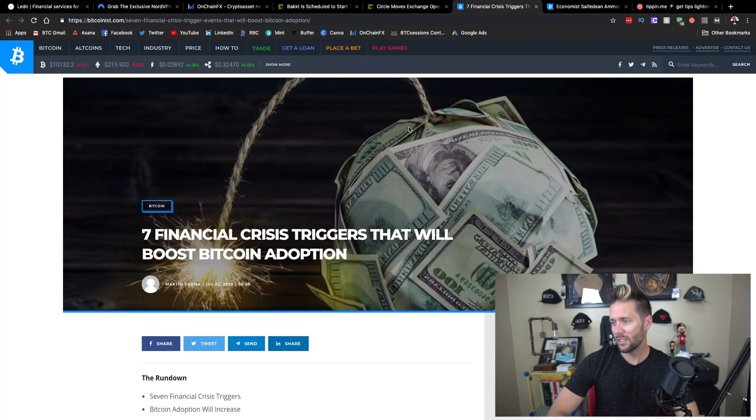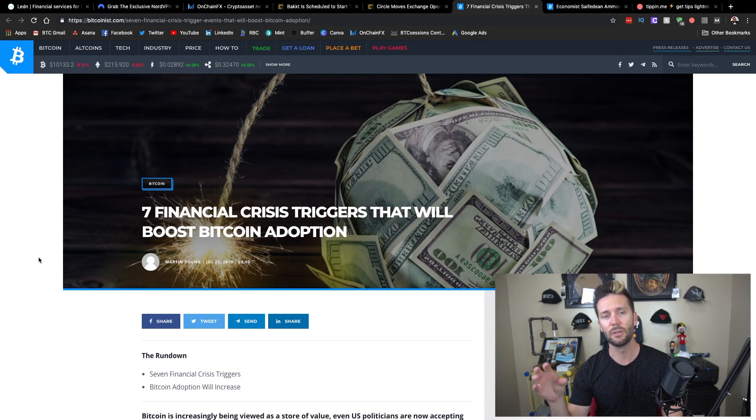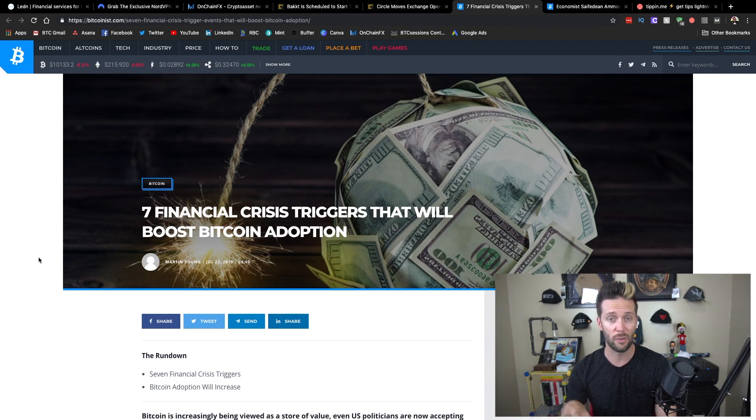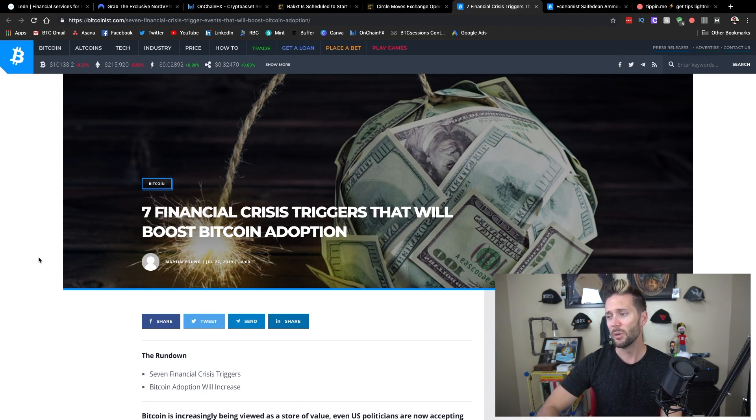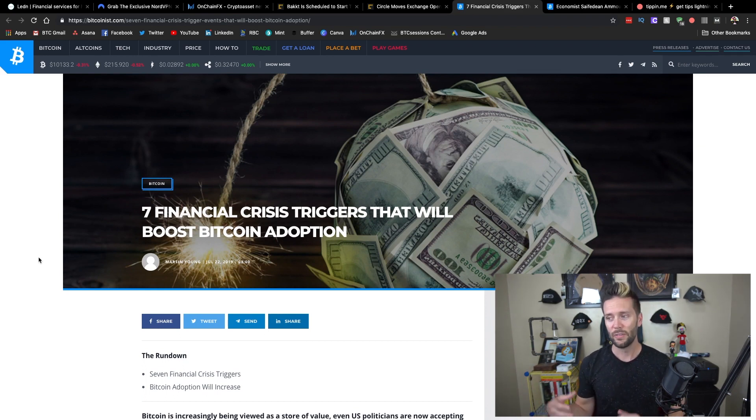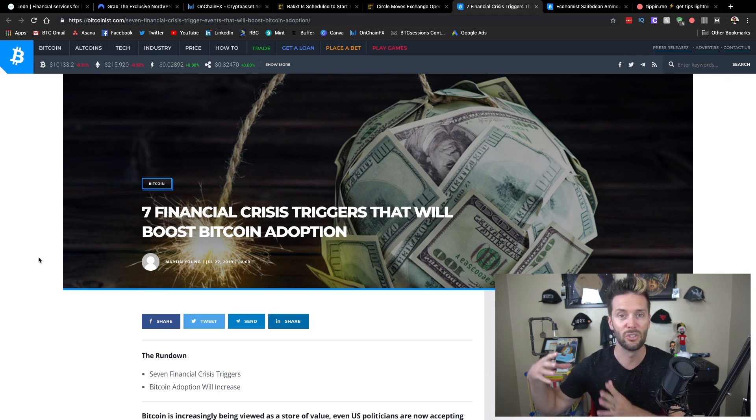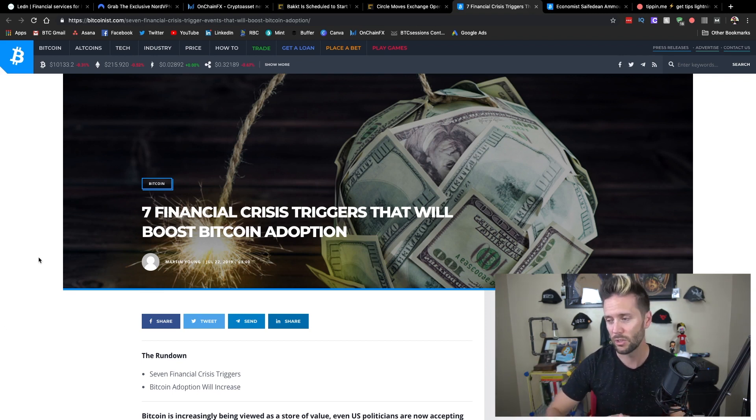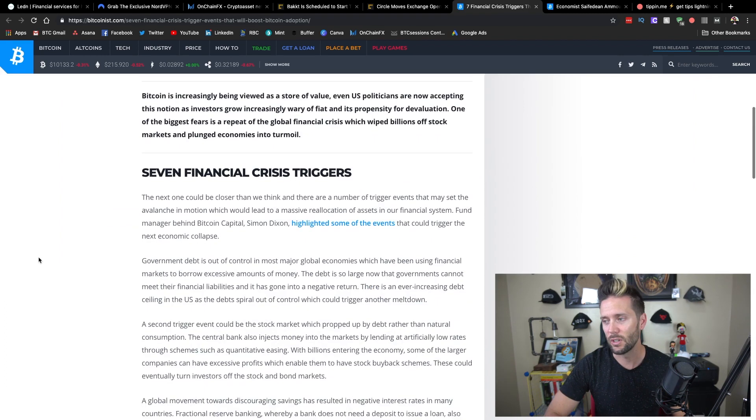This next piece here is actually just a summary of a video put together by Simon Dixon. I highly recommend you check it out. I'll link to that video down below. Essentially, he outlined seven financial crisis triggers that could boost Bitcoin adoption, drive people to Bitcoin over time. He goes through a series of things, so we'll just kind of poke at a couple of them.